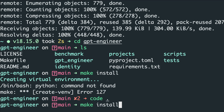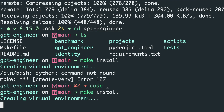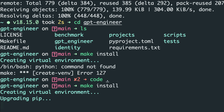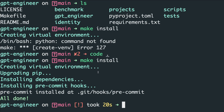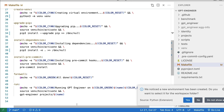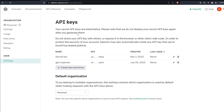Now come back to the terminal and run 'make install' again, and wait for the virtual environment to be created. This installs all the required libraries needed to run the GPT Engineer project. It took about 20 seconds — once done, you'll see 'all done' and the virtual environment is ready to be activated.